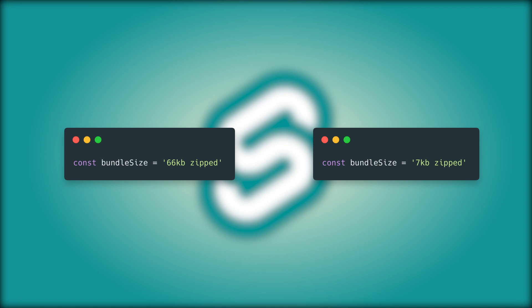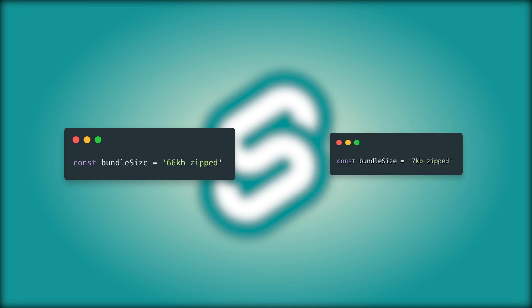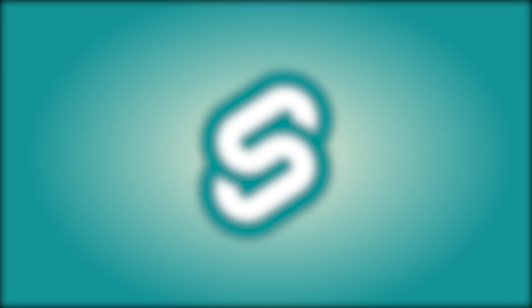Svelte and Sapper are just compilers. So what you end up with when you build your application is just an optimized set of vanilla JavaScript instructions with no dependencies. Now of course size and performance is very important, but it's not the only important thing.